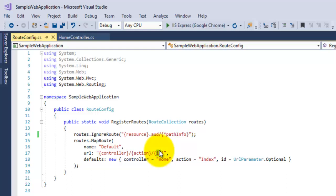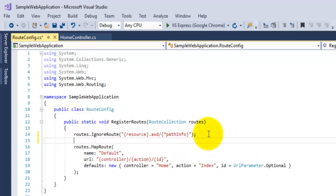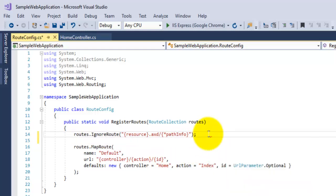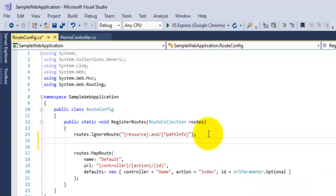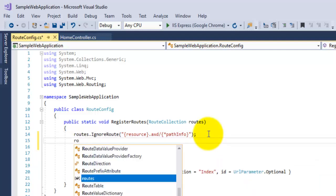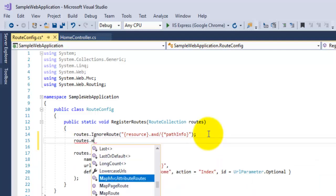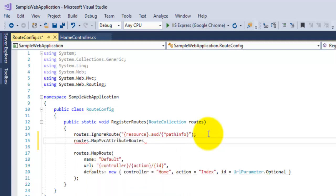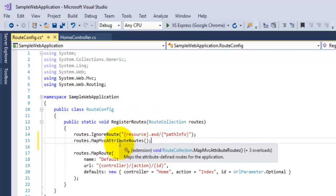To enable the attribute-based routing, you have to call the method routes.MapMVCAttributeRoutes. So to enable attribute-based routing, first of all call this method, MapMVCAttributeRoutes.